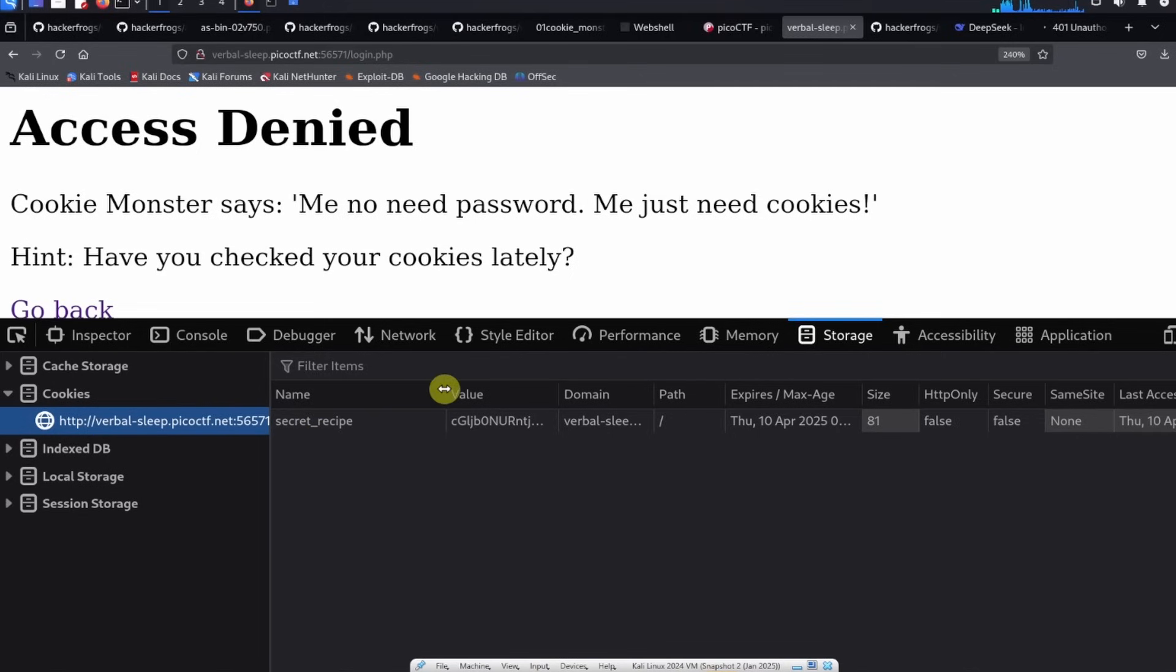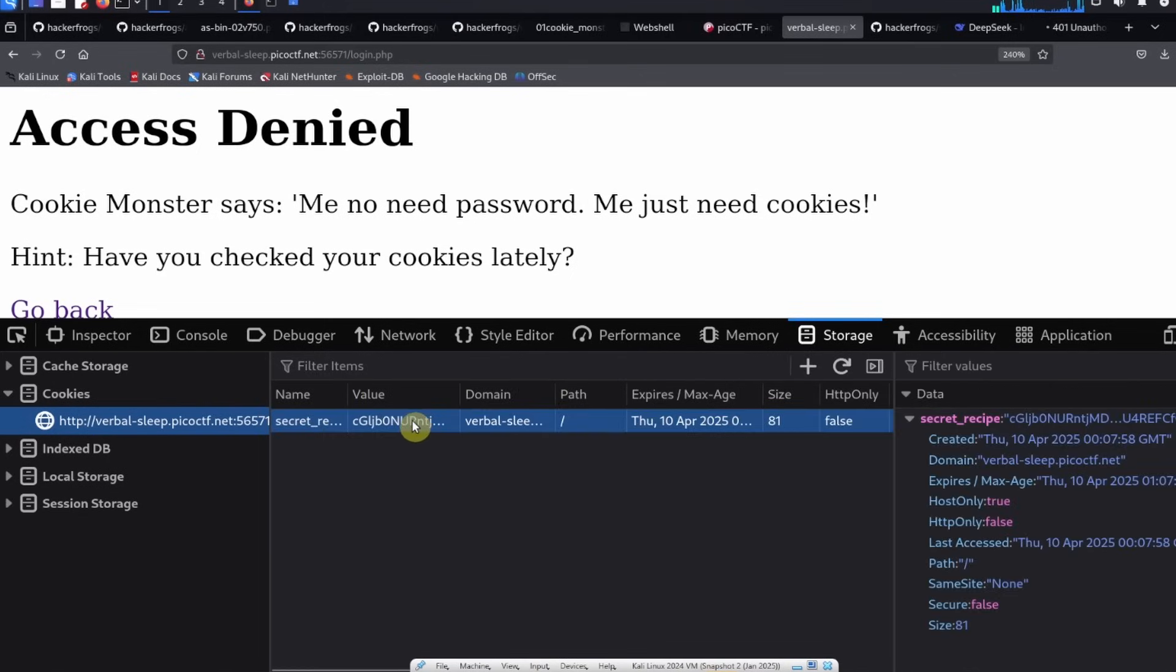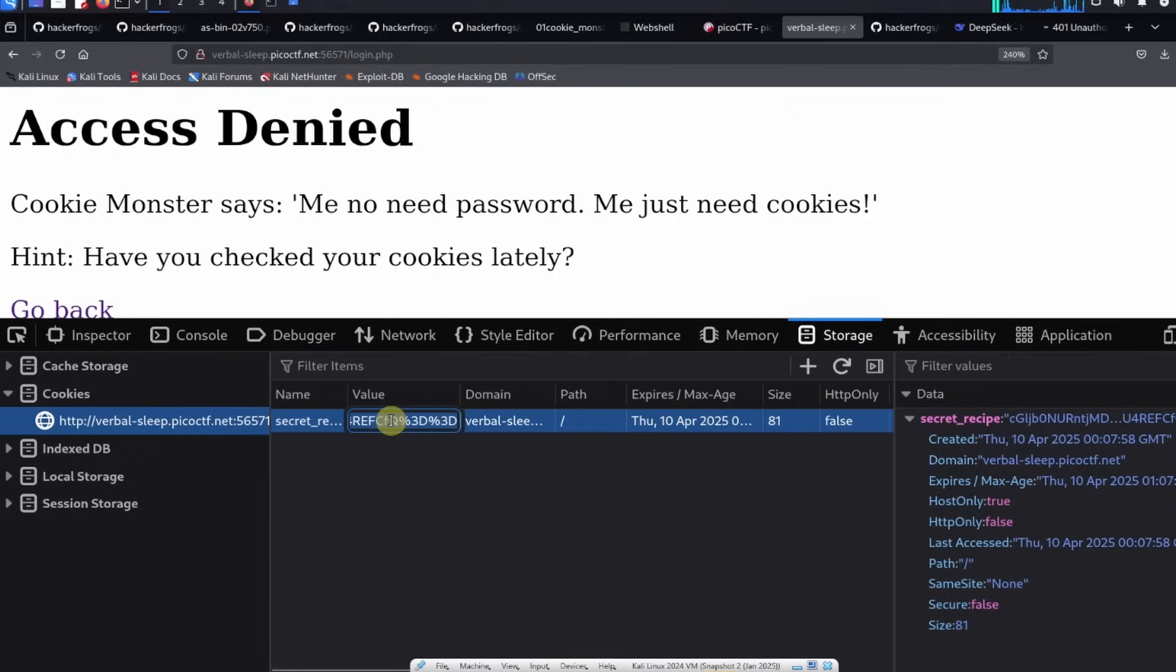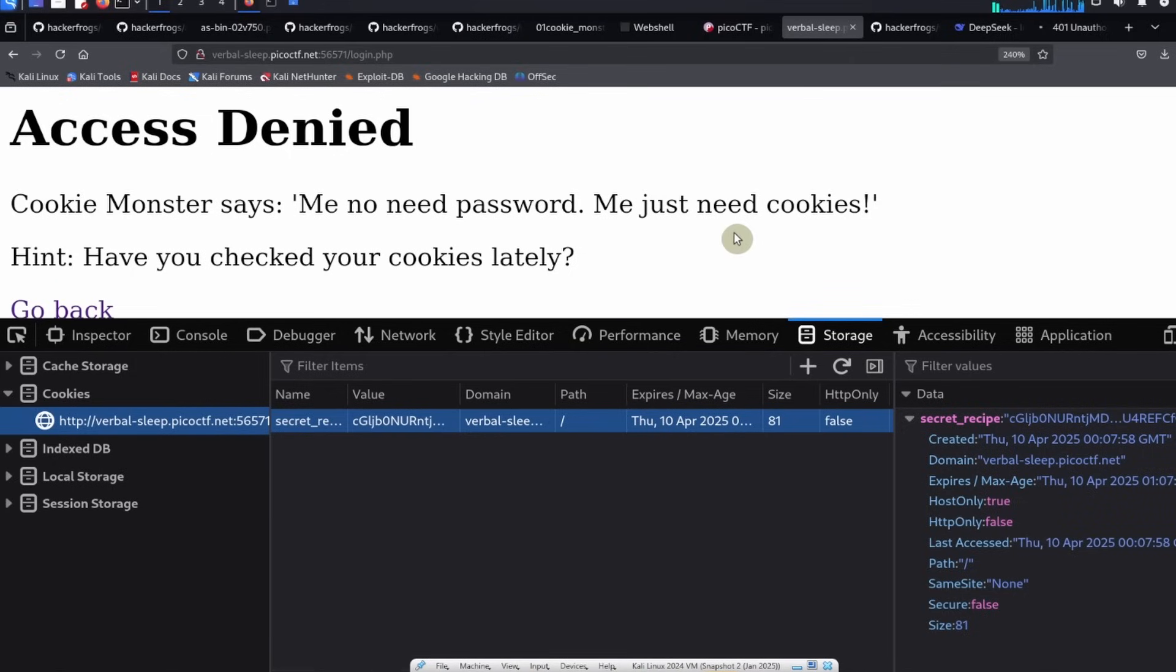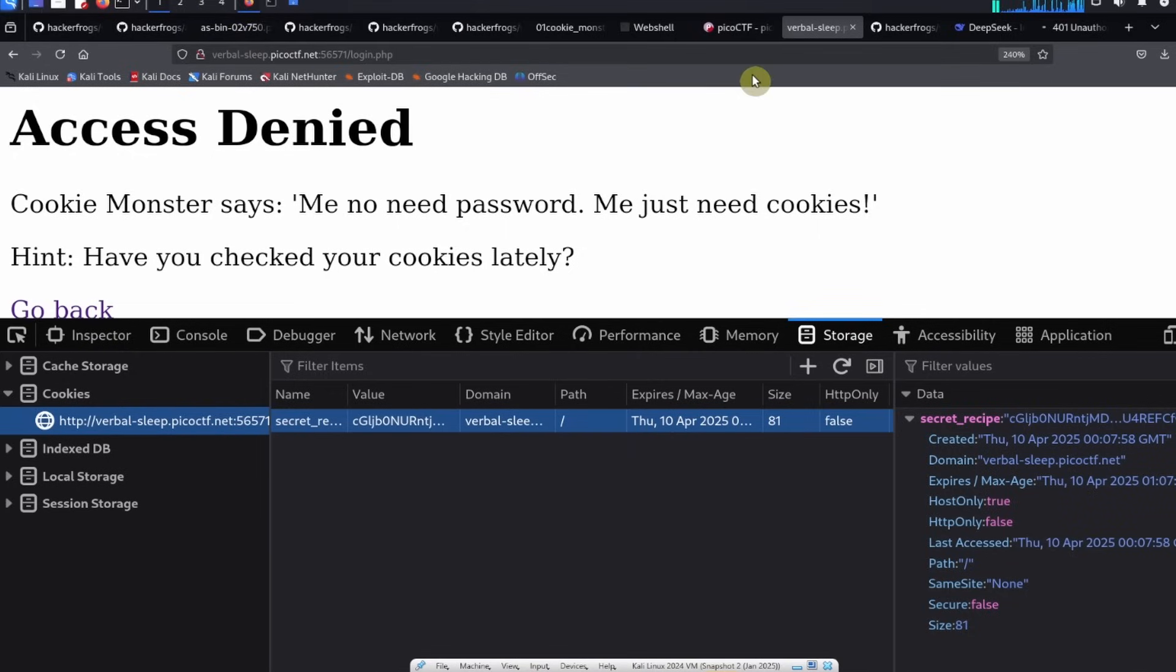And it has this value. So the value by itself might seem like a bunch of gibberish, but we're actually going to inspect it. You can go ahead and select the value and copy it, and we can solve this a number of different ways.